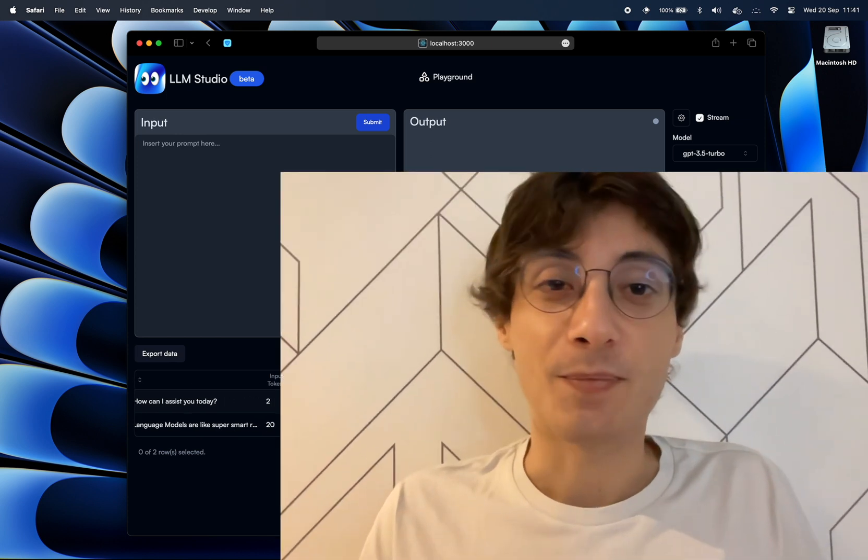So yeah, these were the three ways that you can interact within LLM Studio. You have the playground, you have the SDK and you have the endpoint. I really hope this was helpful for you and let's see you in the next video. Bye!